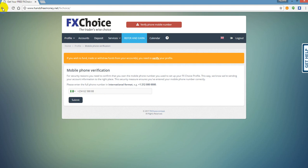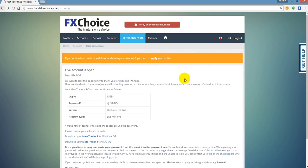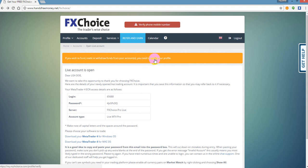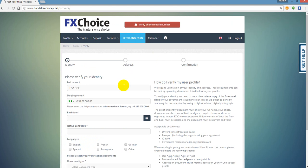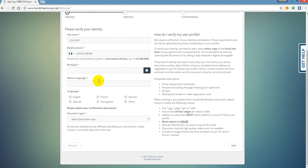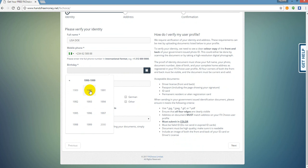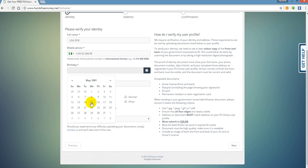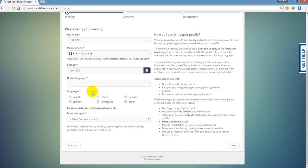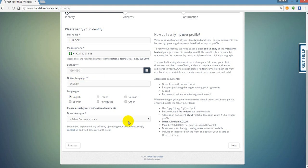The other thing that is essential to your profile is it's going to say if you wish to fund, trade, or withdraw funds from your account, you need to verify your profile. So you see verify right here. You're going to click on verify and you're going to fill out your birthday. We're going to say 1990, May first. It's going to ask your language or native language. For the sake of this example, I'm going to use English. You may speak Patois or you might speak French. You're going to just plug in your native language.